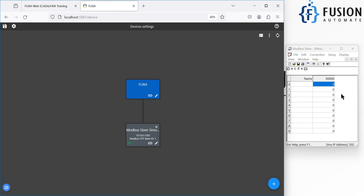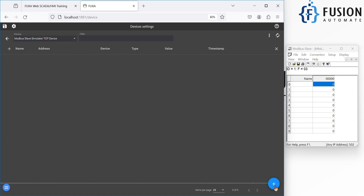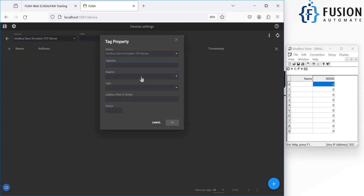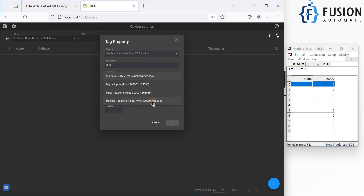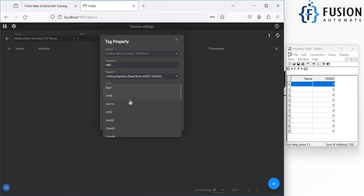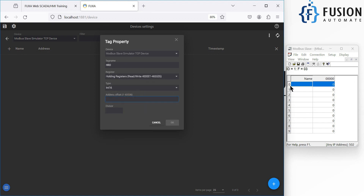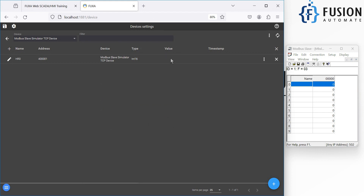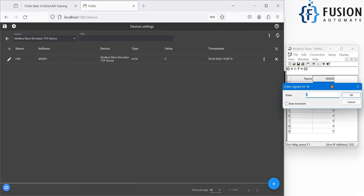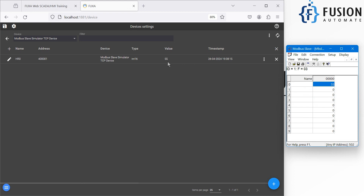To create a tag for your Modbus TCP device, click the 'Edit Device Tag' button, then click the plus to add a tag. The tag name is 'Holding Register 0', the register type is Holding Register, the type is Integer 16, and the address is 1. Press OK. You'll see the value is zero. If I change the value to 55 in the simulator, you can see it updates to 55 here in FUXA SCADA.